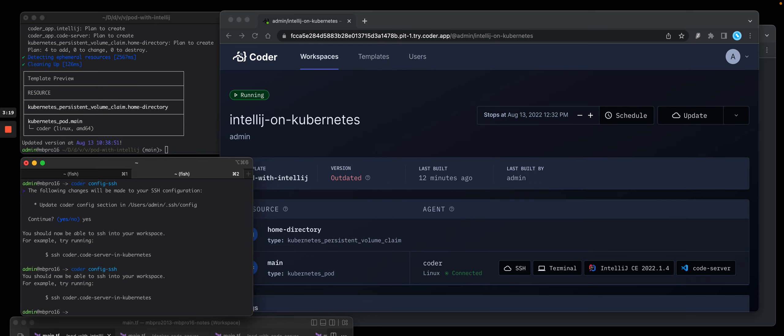And what this does, it does two things. It copies down that private key. It also updates your SSH config file to point to your Coder workspace host name. So once this is done,